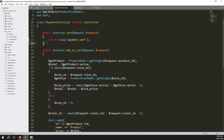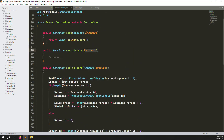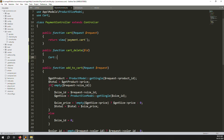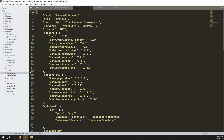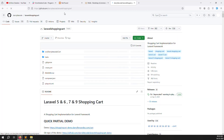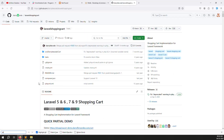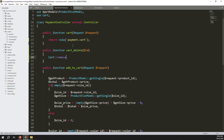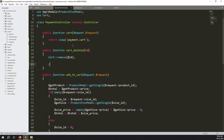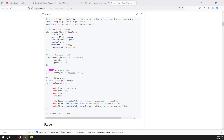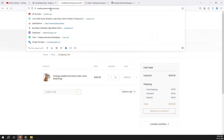In the payment controller, create a new cartDelete function accepting an ID parameter. Use the Cart class to remove the item. Check the Laravel Shopping Cart library documentation — search for 'delete' and it shows we need to use the remove method. Call Cart::remove($id) and then return redirect back.